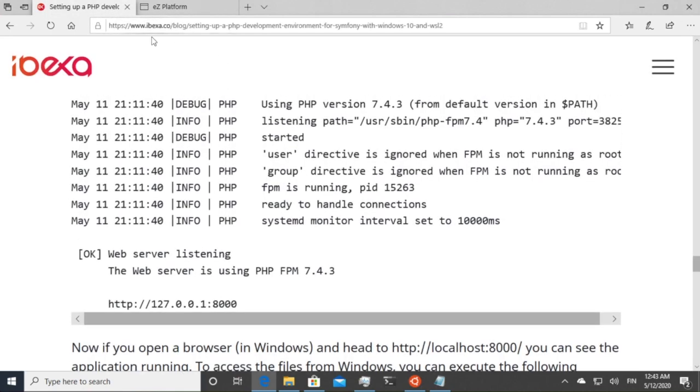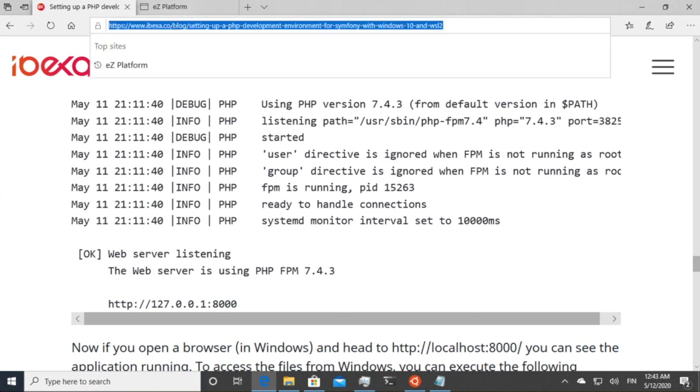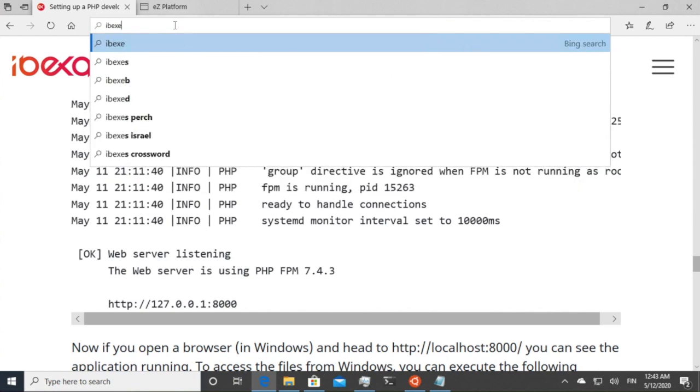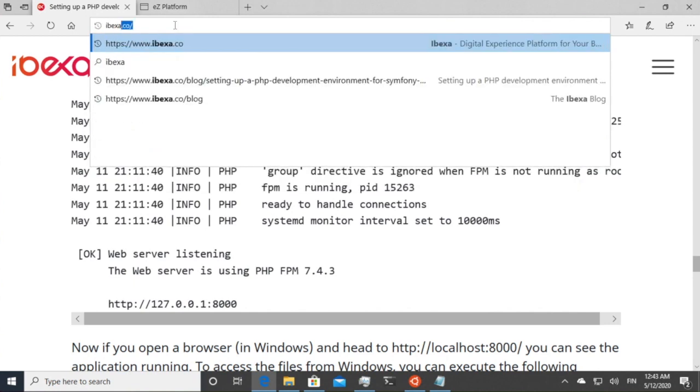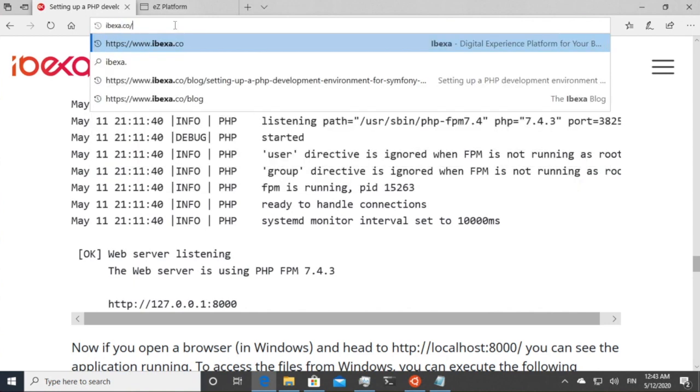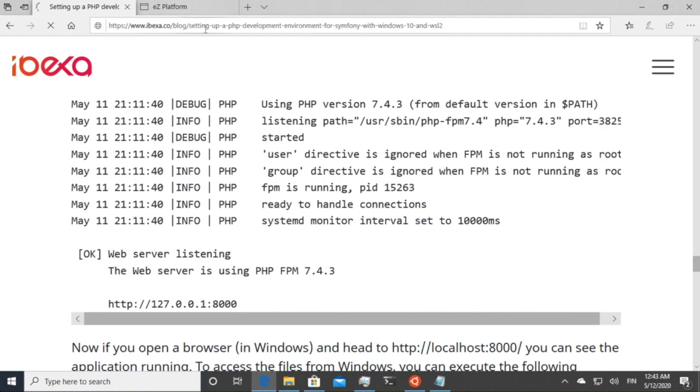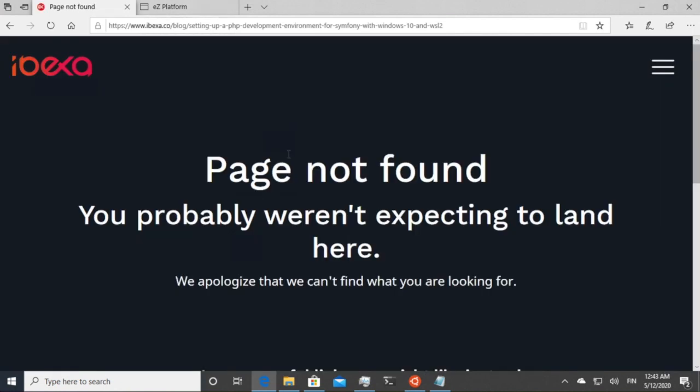To find out all of the commands, you can head over to www.ibexa.co in the blog post. There should be also a shortcut for it. So ibexa.co/WSL2-PHP. You can find it here, except not yet. Thank you. Bye.